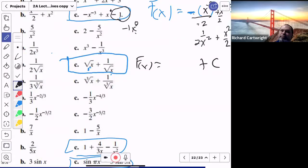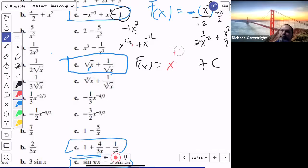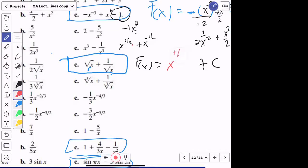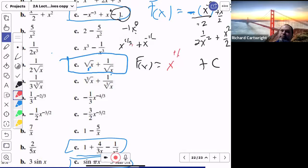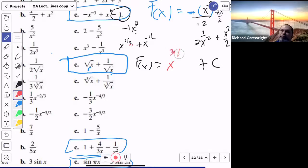For problem 7c, think of it as x^(1/2) plus x^(-1/2). For the x^(1/2) term: add 1 to get x^(3/2), then divide by 3/2. For the x^(-1/2) term: add 1 to negative half — that becomes positive 1/2 — so it's x^(1/2) divided by 1/2. After adding 1, we use the new (positive) power.